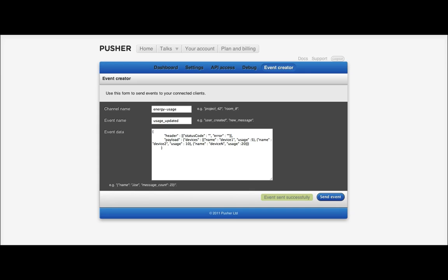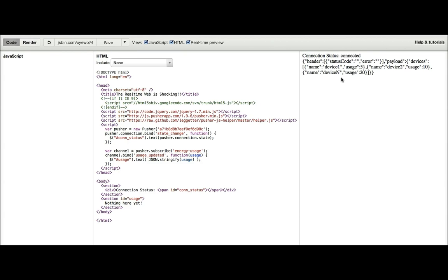So, I send that. That's been successfully sent. And over here, we've got the JSON appeared on the right-hand side.